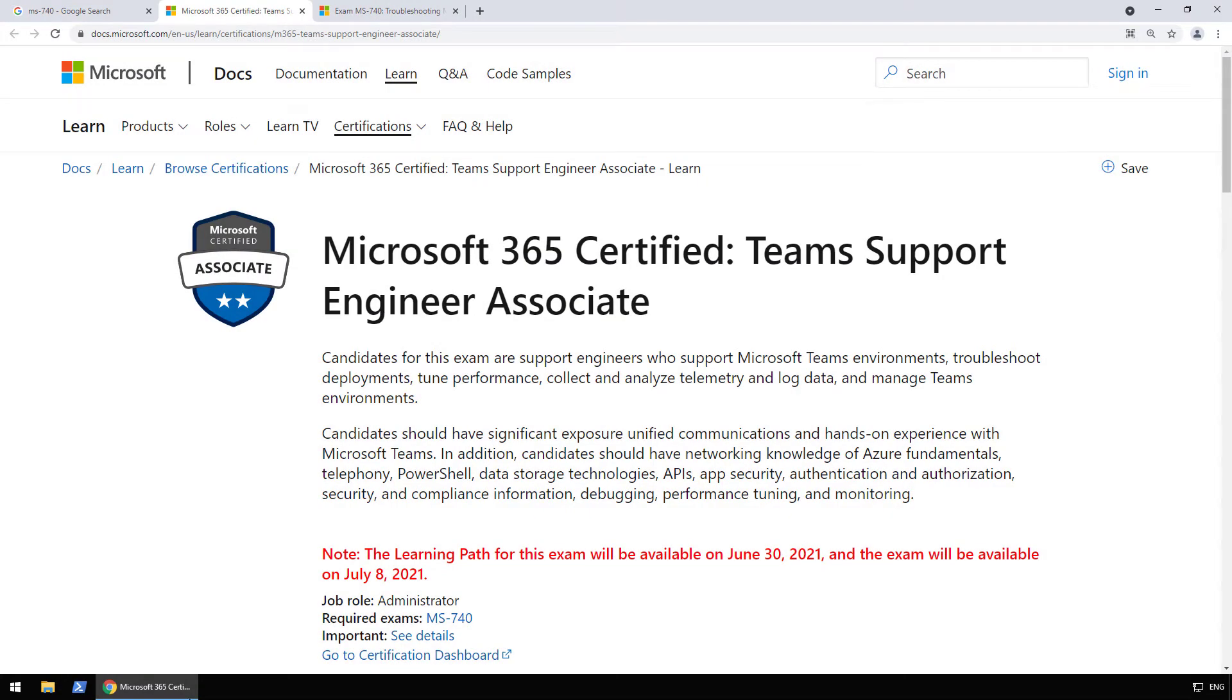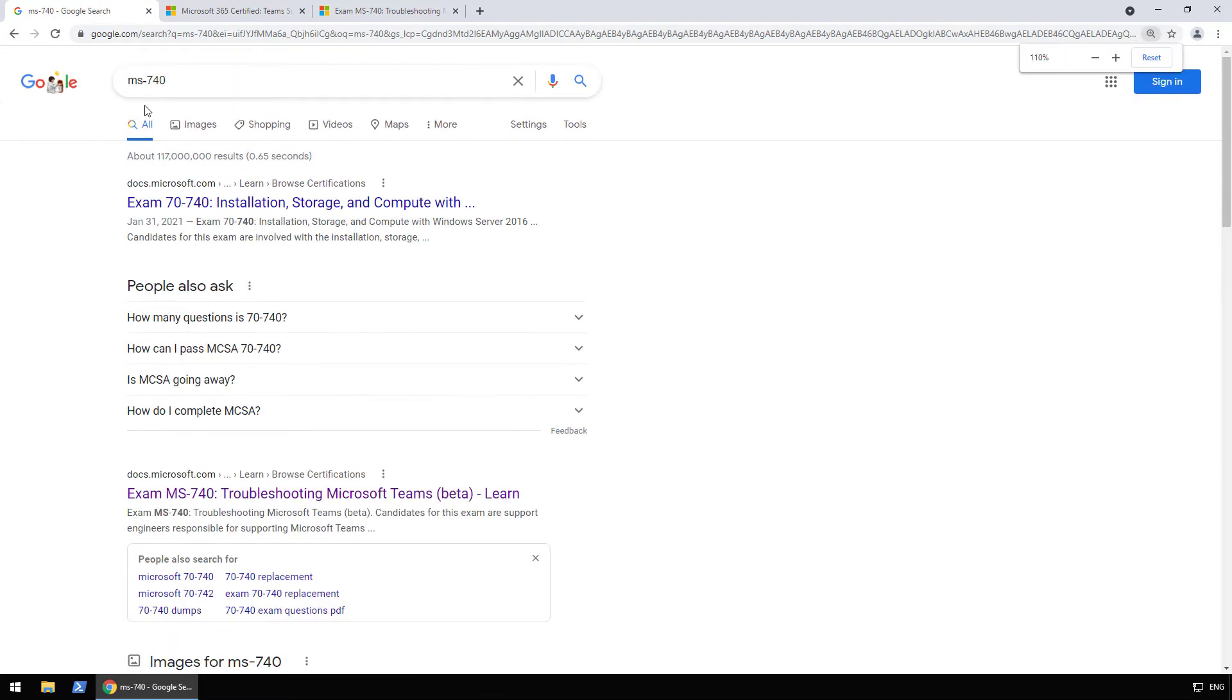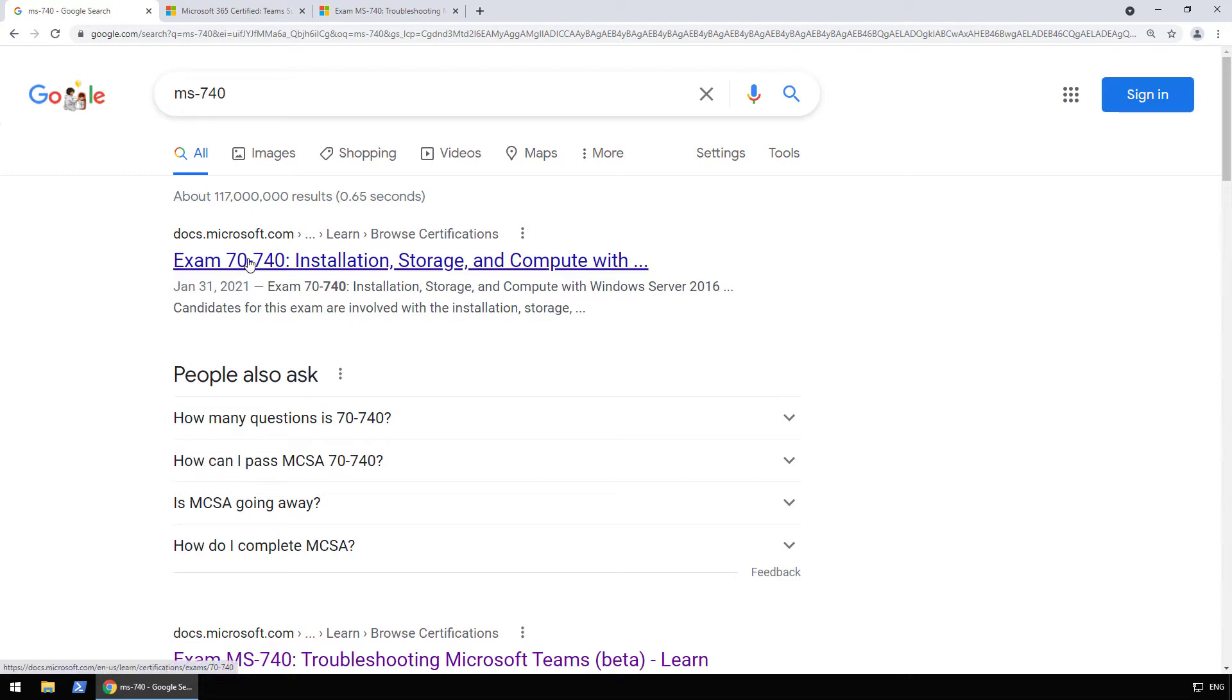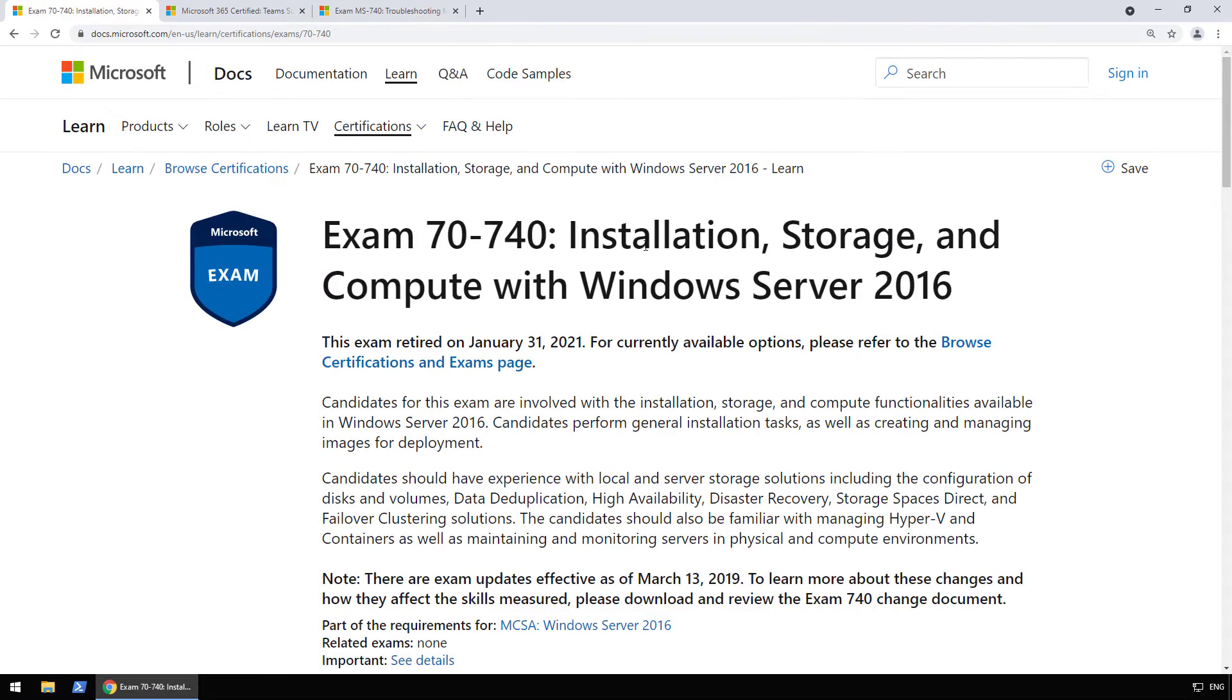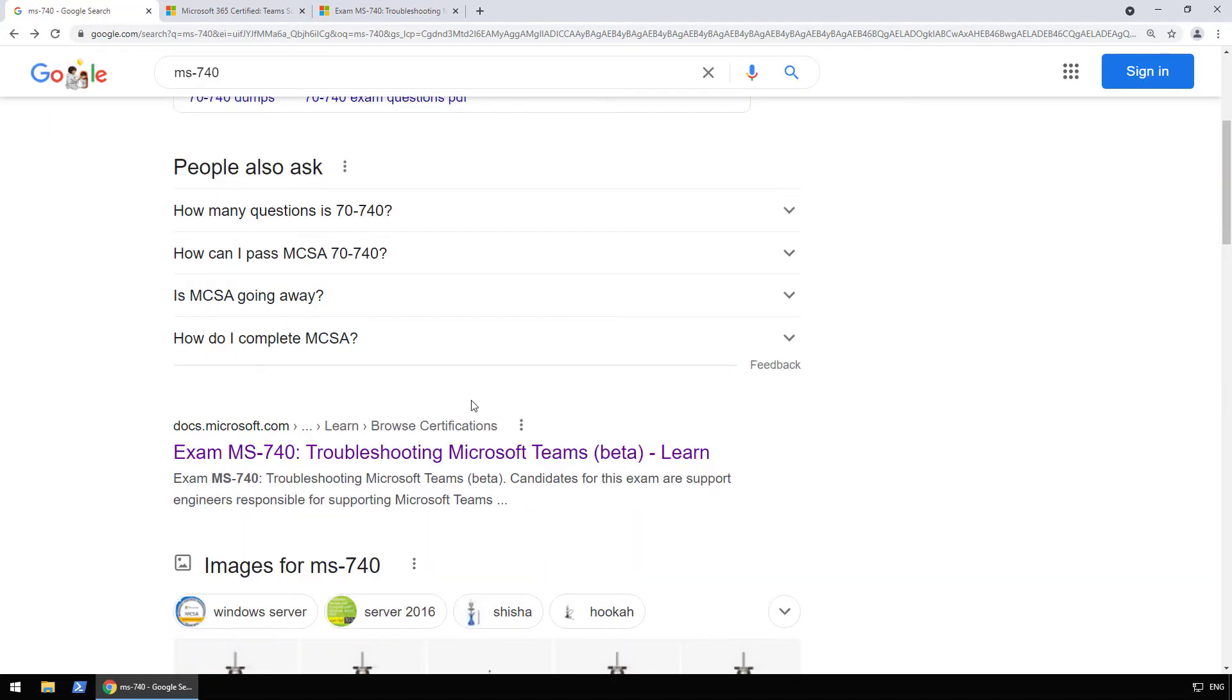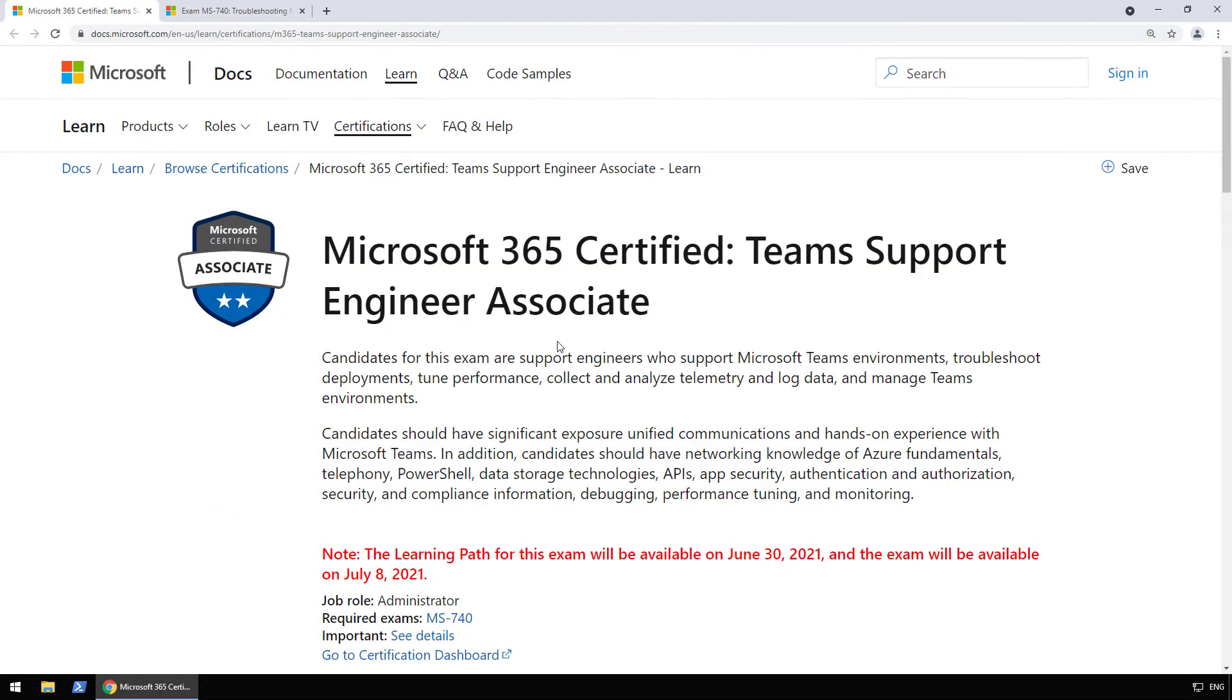Okay, so we're now on the Microsoft Learn site and I have navigated to the certification page. I will make sure that this link is in the description of the video. Before we actually go and talk about the certification, I wanted to show you something. If I go back to Google, you will see that when I search for MS-740, which is the exam name, it actually shows me the first result exam 70-740, which is actually one of the old Windows Server 2016 exams which is now retired. So the exam MS-740 is so new that it isn't even the first result on Google. Okay, so now let's head back to the certification and talk about that. I just wanted to show you how new the exam was.